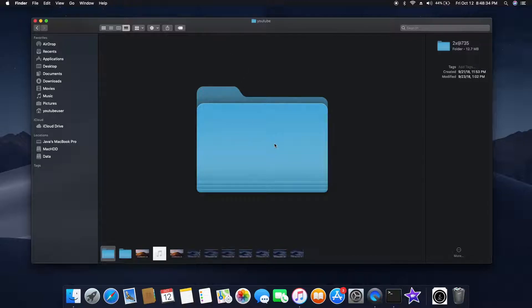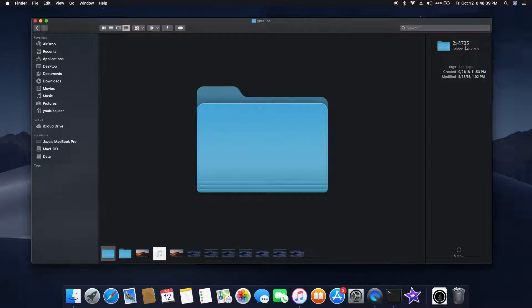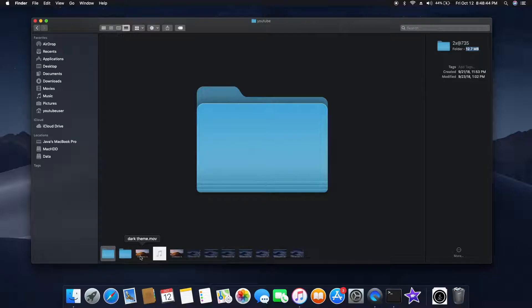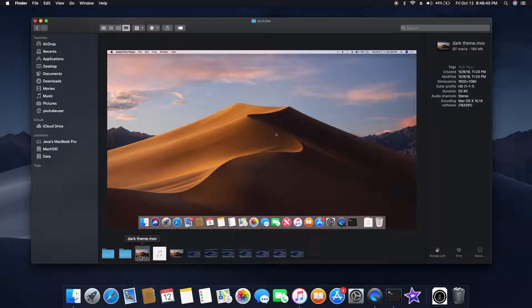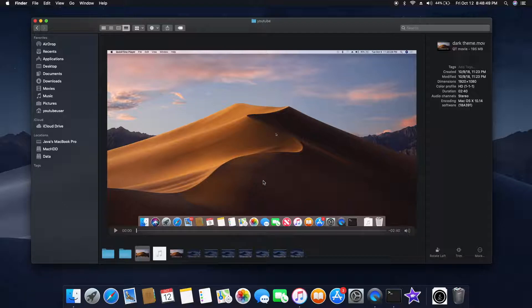If it is a folder, you can see the folder size and when it was created and all those things. If it is a file, in this case what you're seeing here is a video file, you can see when it was created, what is the resolution, what is the profile.